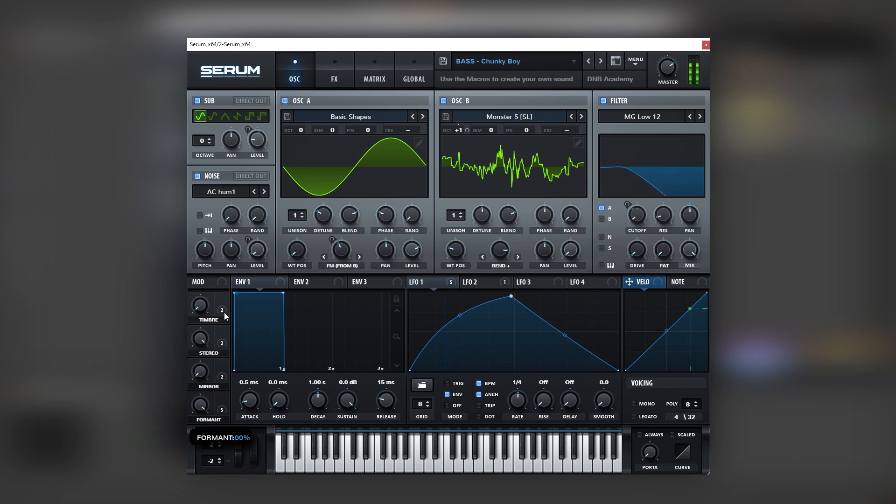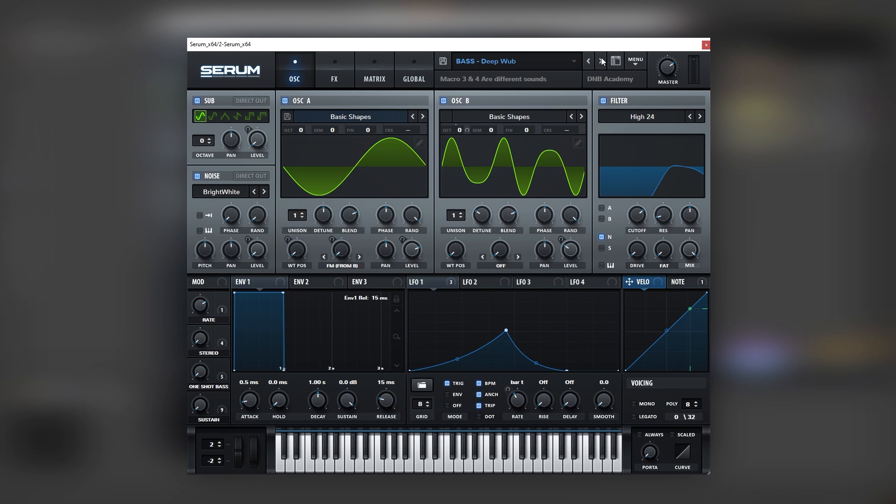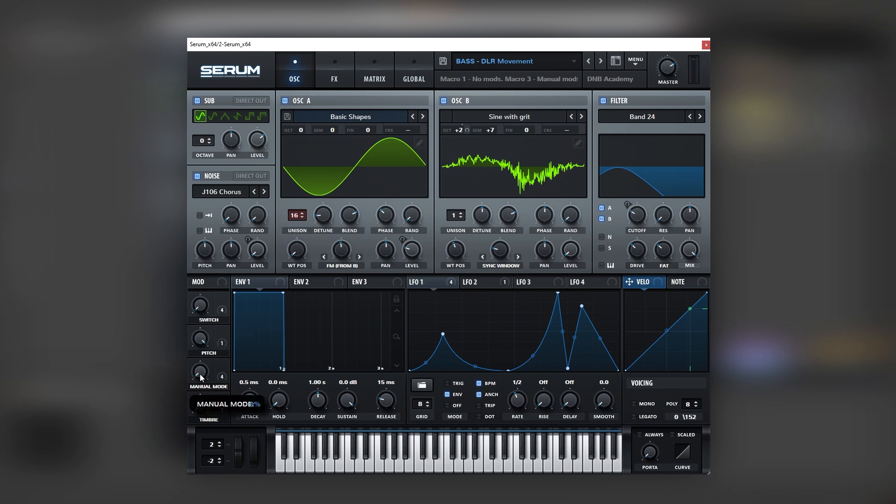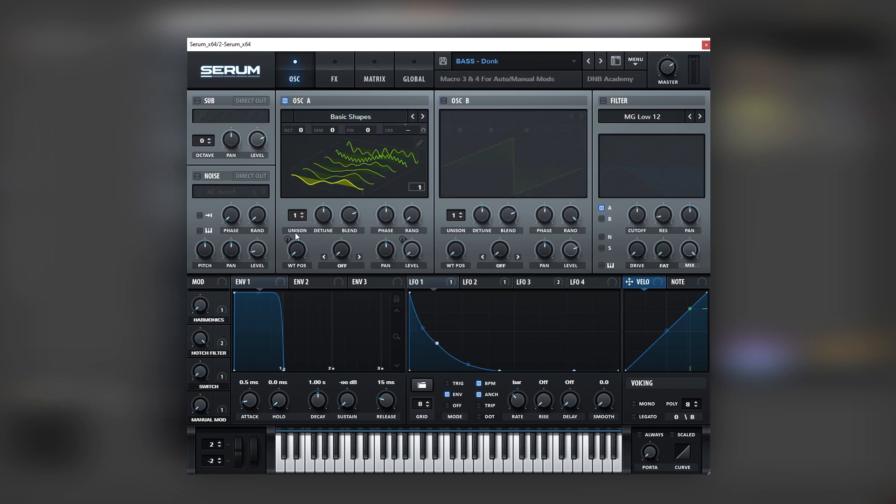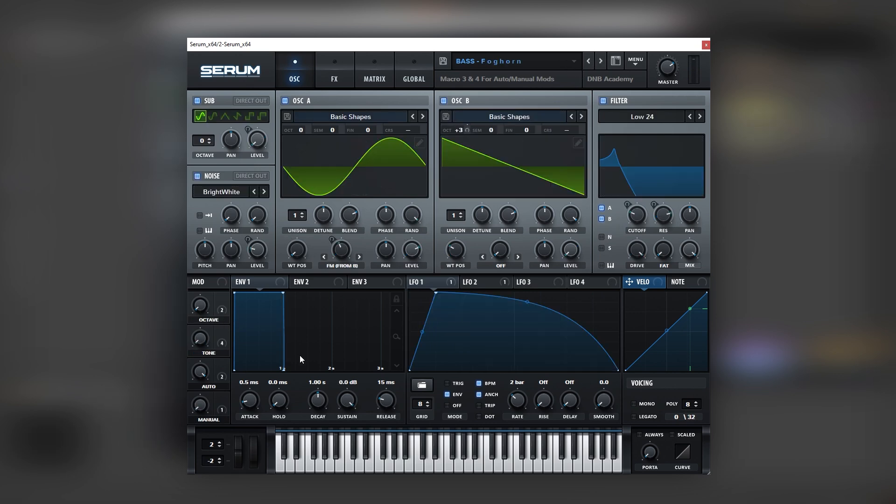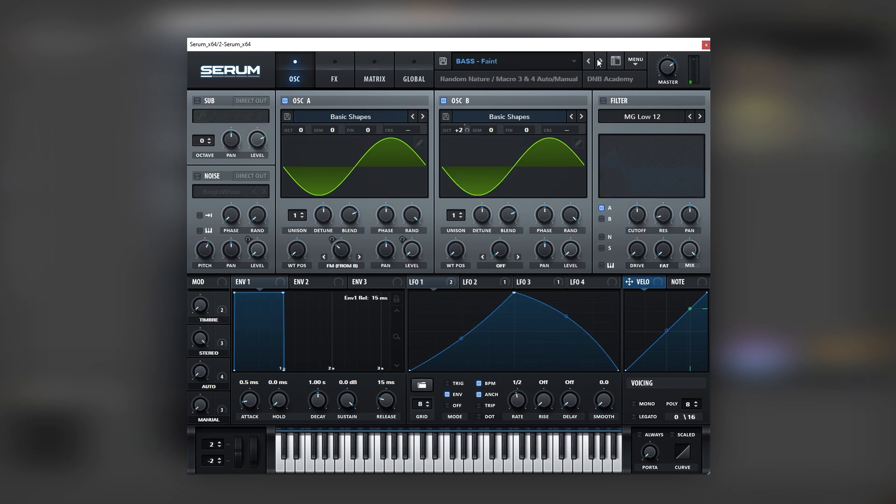We also have other basses with manual control. For example, this one has macro one to do no modulations and then macro three to do your manual modulations. For example, we can turn off the switch and then do our manual modulation, which is sick. You can map this to a MIDI controller and just jam. We can flip the switch and then do manual modulations, which is super nice. Same with this fog horn, bring the auto control down and then manual control it, which is really nice.